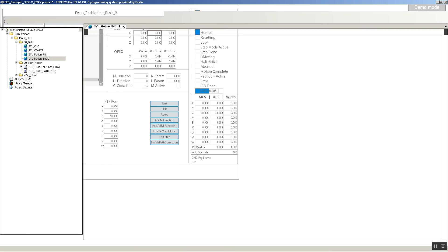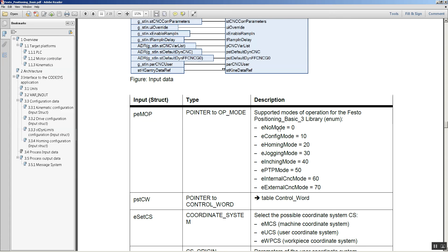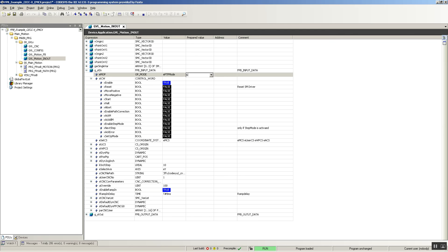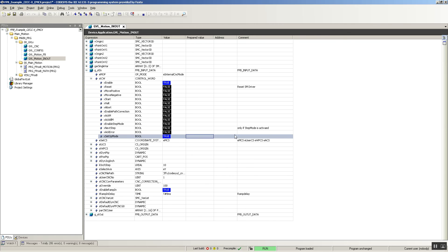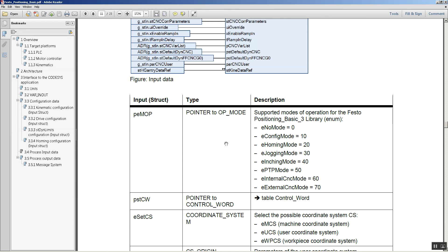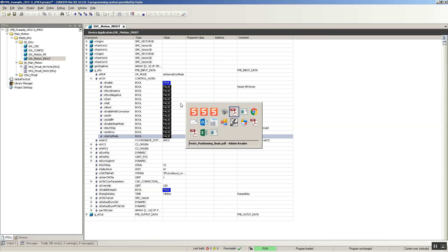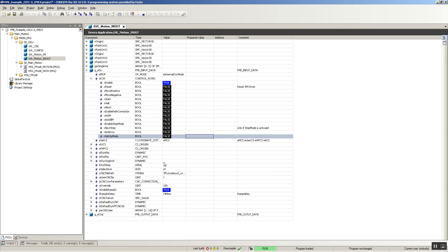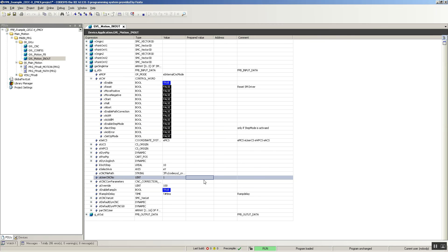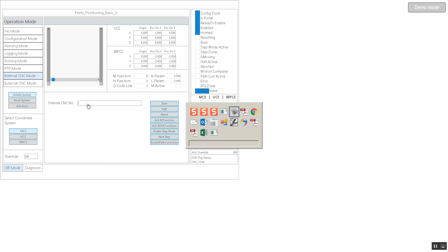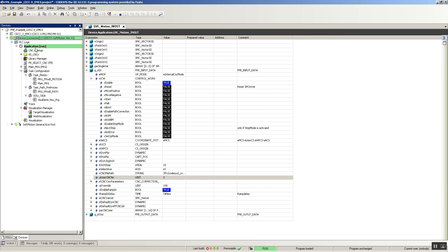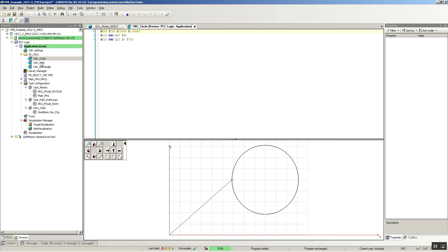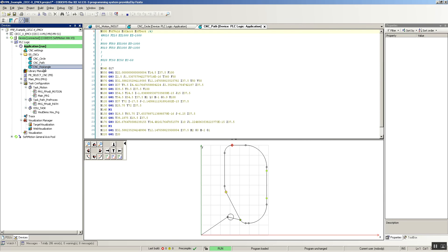Lastly, let's test the internal CNC mode. Let's set the MOP to 60 here. Set the operating mode, and now we're in internal CNC. Which program do I want to execute? Right now it's one. Let's change that to three, for example, and it changes to three. Remember that those CNC programs are the ones that you have here: one is the path, two is the rectangle, and three is the circle.